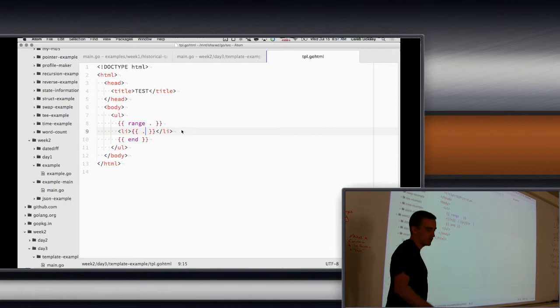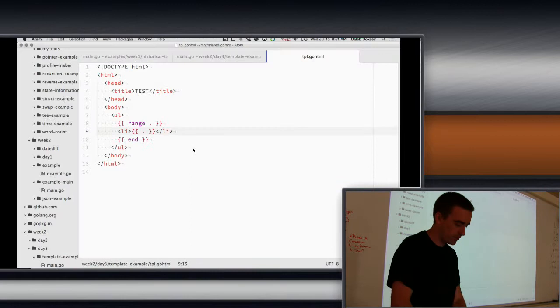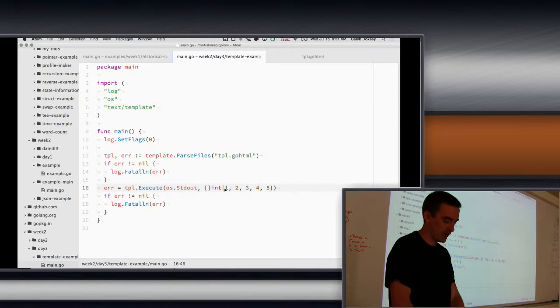And so that's how you do your range. The else block on range is if it was empty. That's sometimes useful. So if you wanted to do that, you might say no items. Right. And then if we went over here and got rid of these and just had an empty list, we could see that.